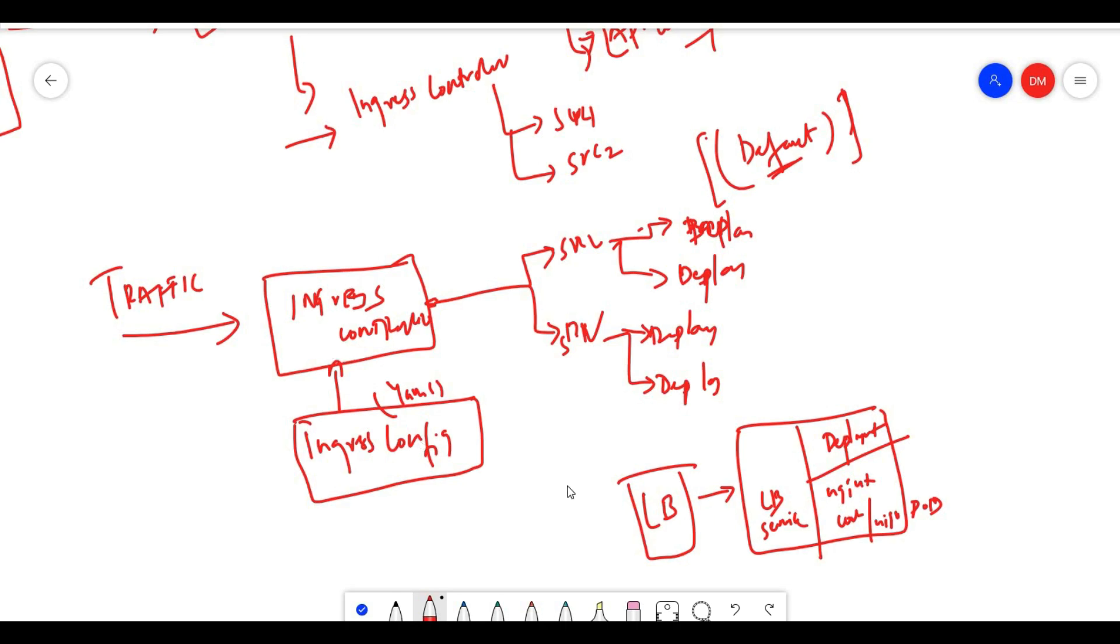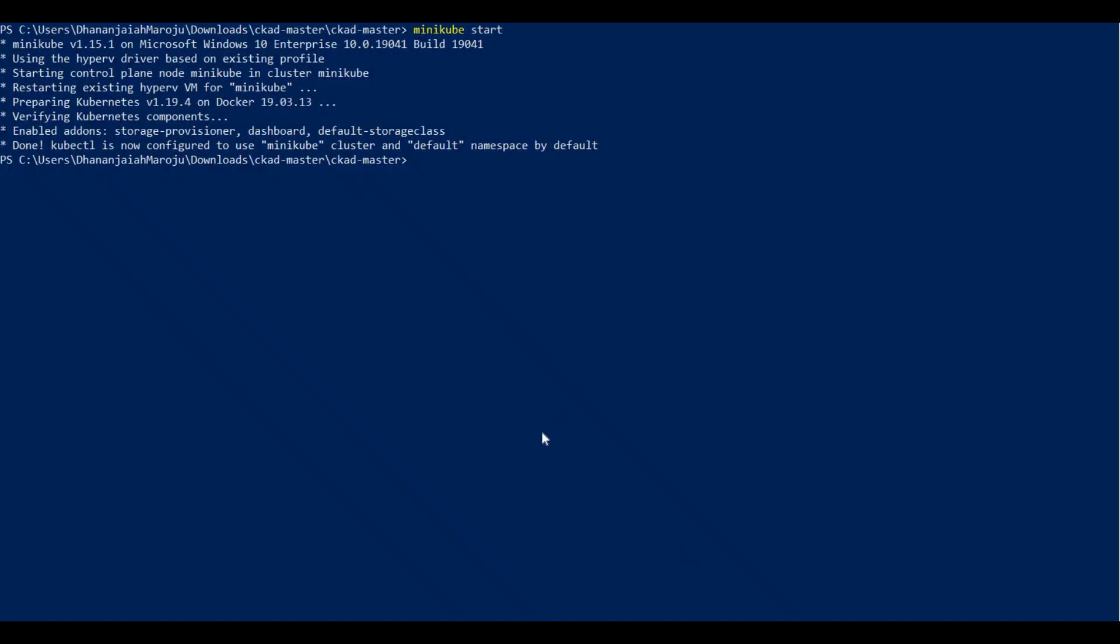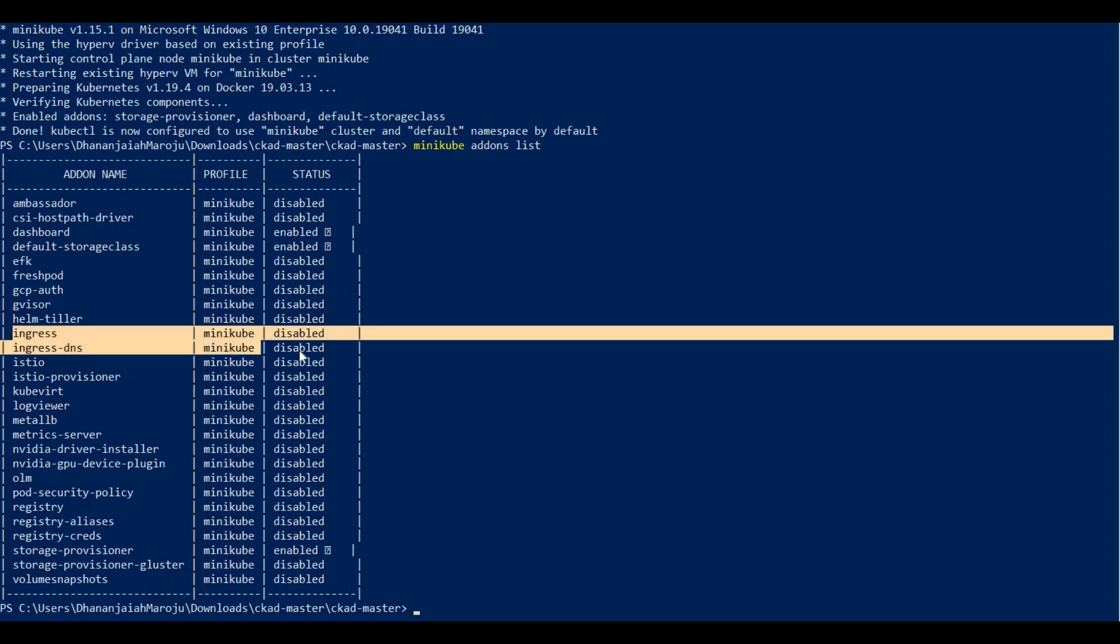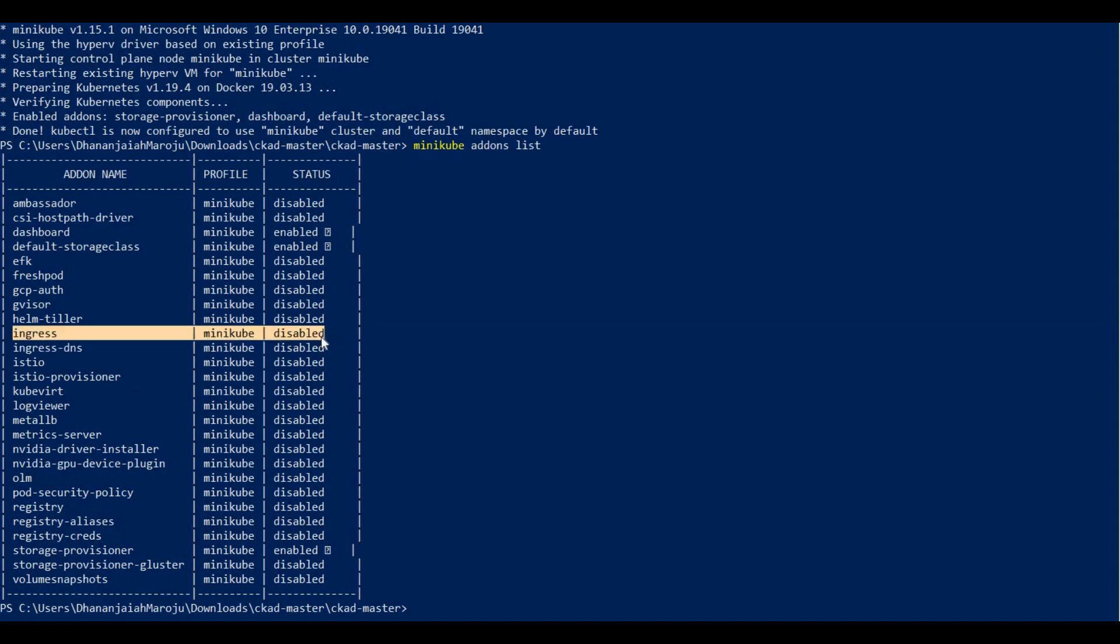If you have minikube started, you can run minikube addons list to show all the addons available. Here you can see ingress, but it is disabled. To enable this, you run minikube addons enable ingress.